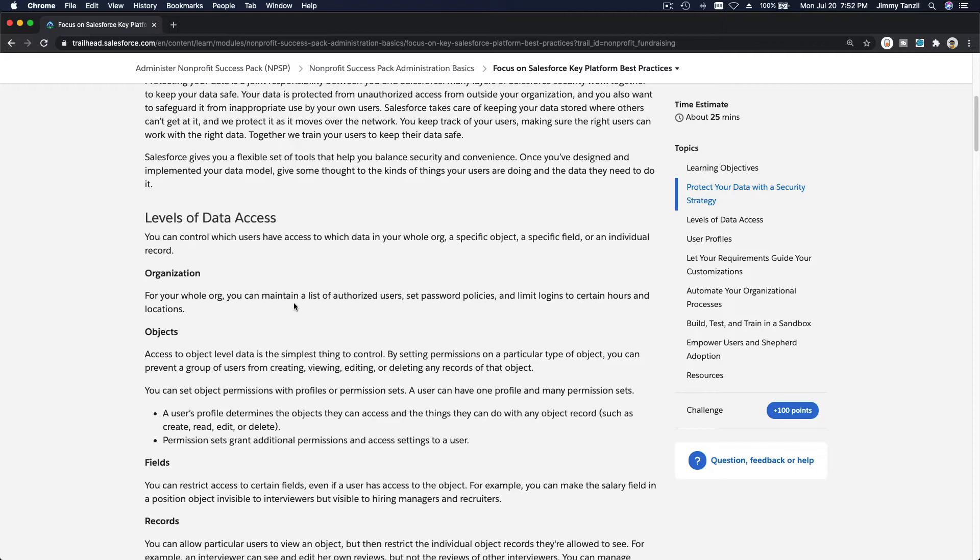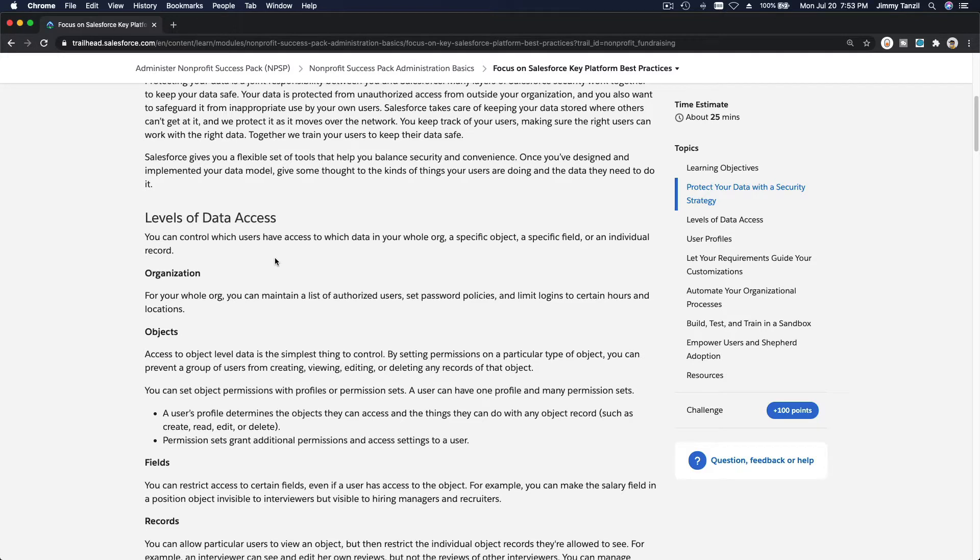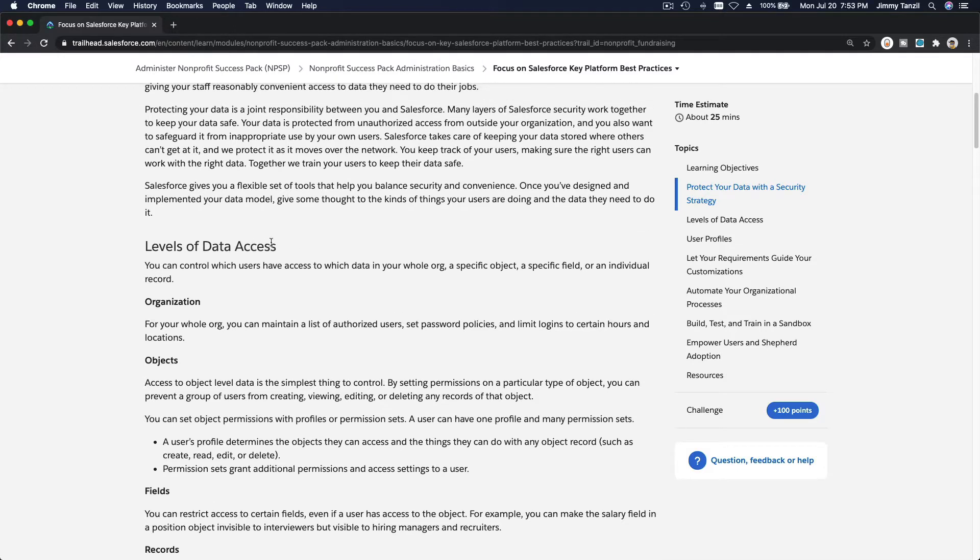I made admin beginner, admin intermediate, and admin advanced trailhead videos. Feel free to go through them. There are over a hundred videos for those users, and we discussed security including access in depth.